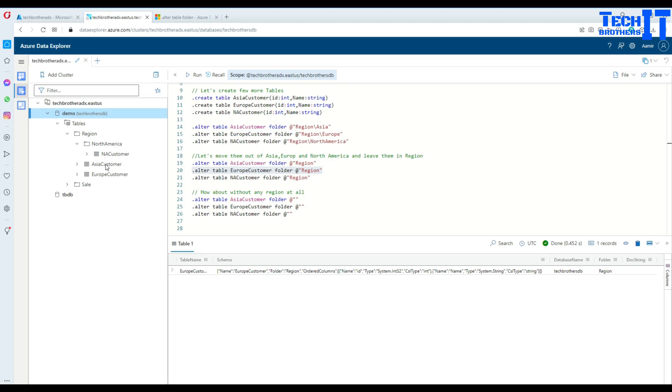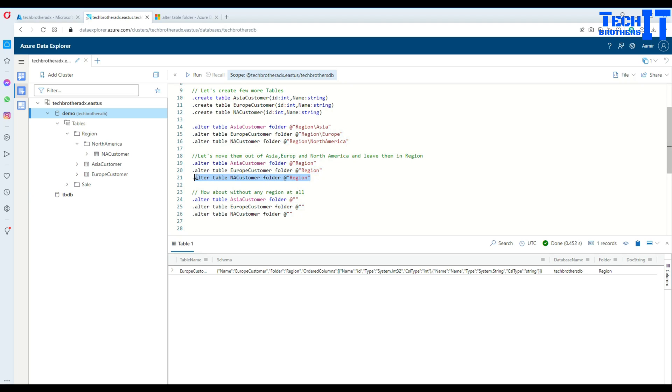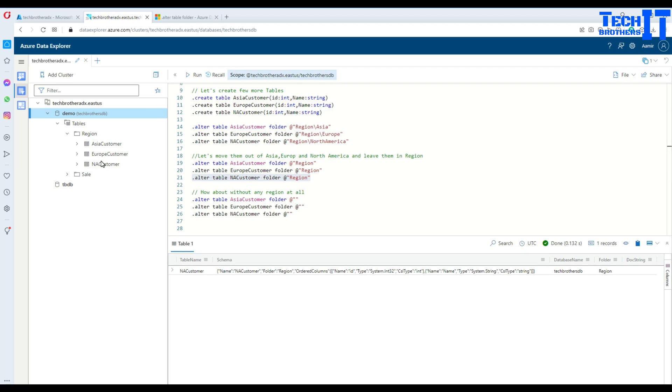No more Europe is there - it came under the region folder now. Same thing we'd like to do for North America. We don't want a North America subfolder.